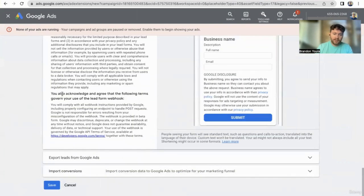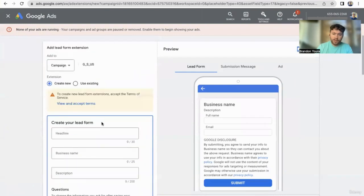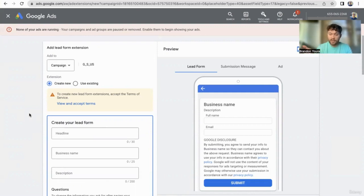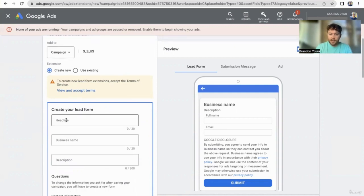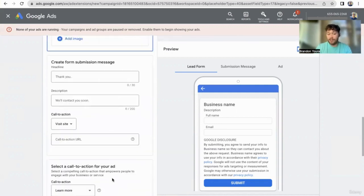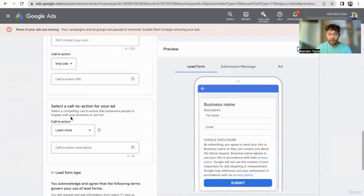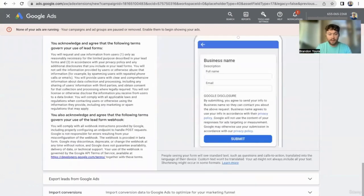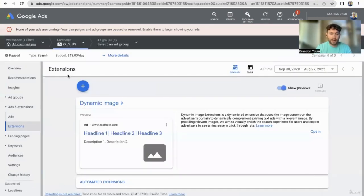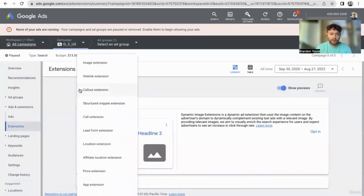Lead form extension — if you have a lead form on your website, you may not need this. But if you don't have one, this is a great way to collect leads in the ad itself. Even if you do have a lead form on your website, this could be a more streamlined way of getting information because it removes one layer of steps — them having to go to your website. So you may consider having a lead form if you want to collect lead information.